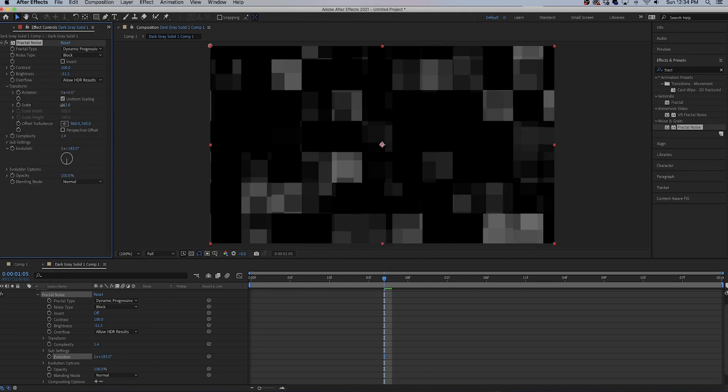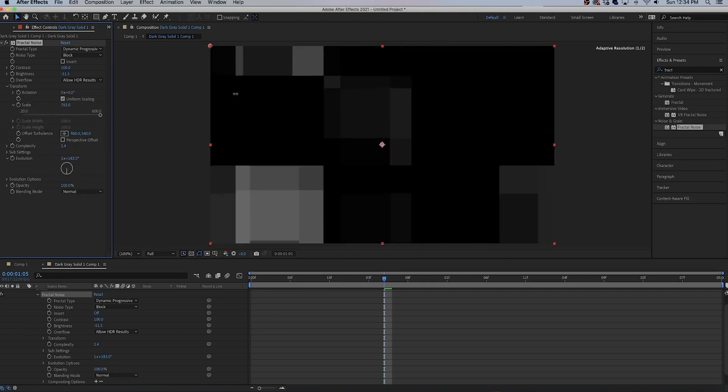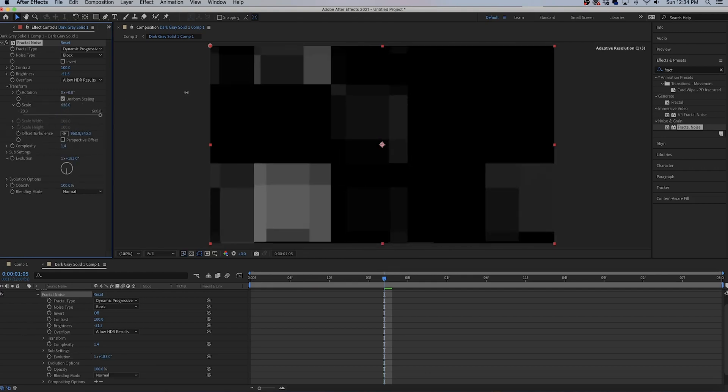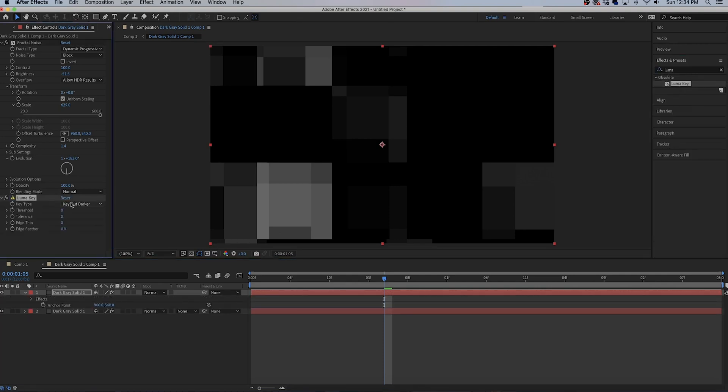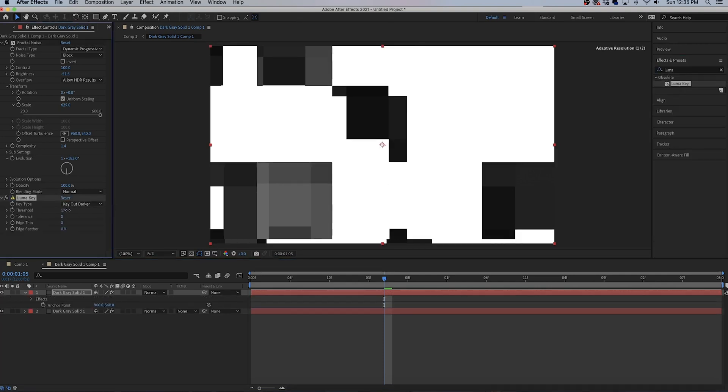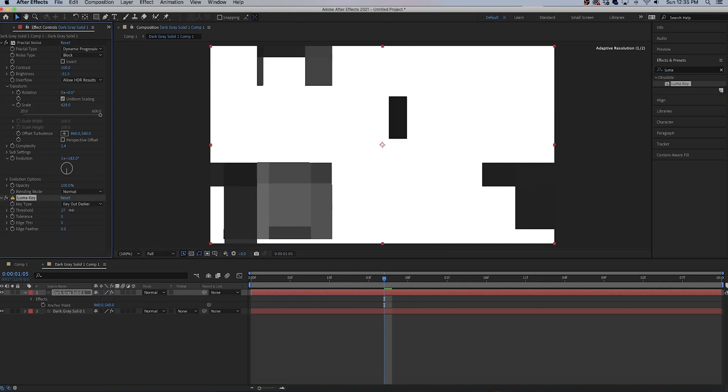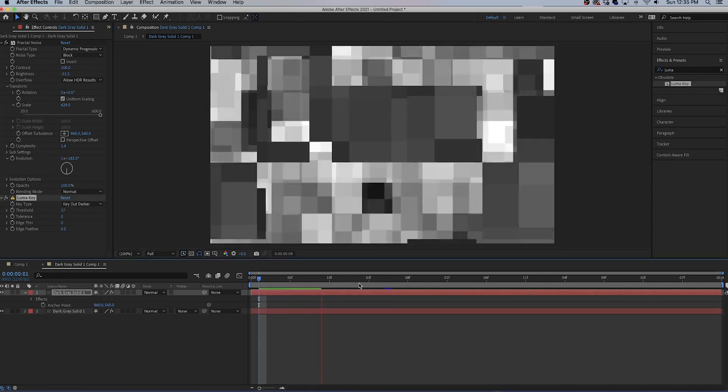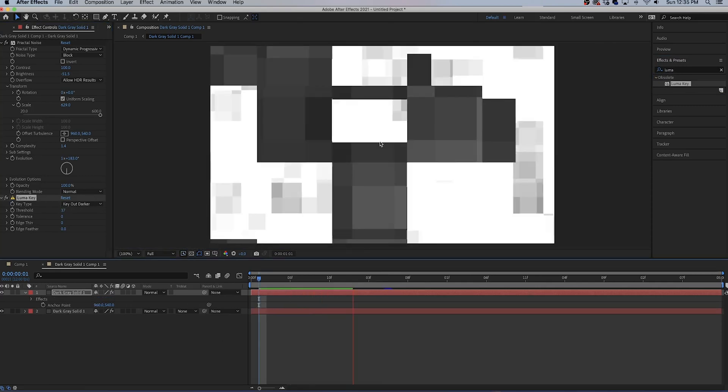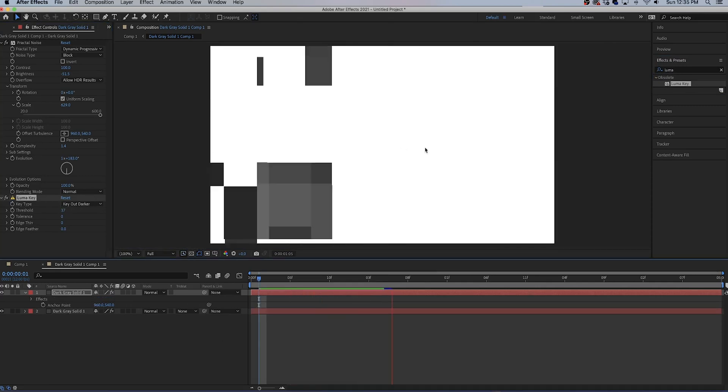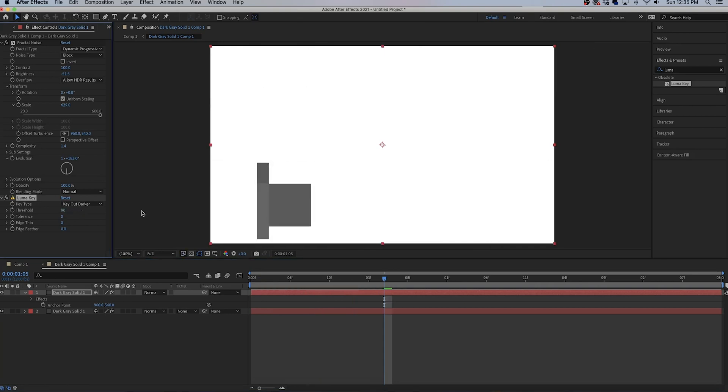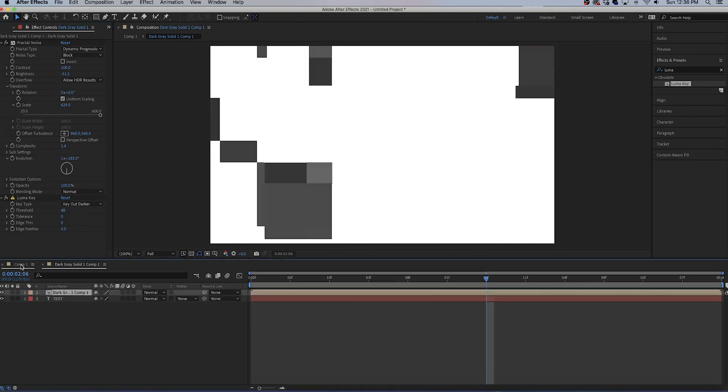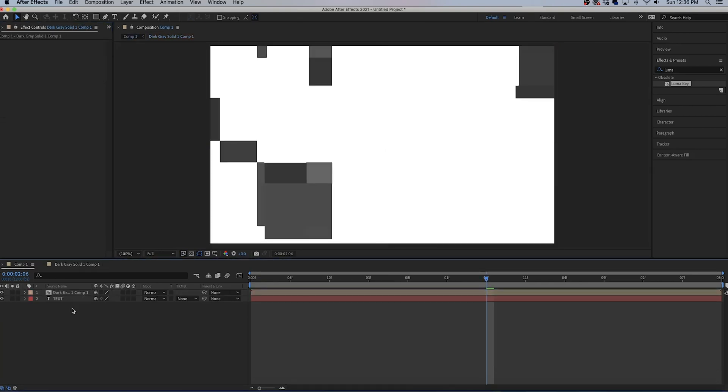Search for the luma key effect, add it to the top solid. Make sure it's key out darker, and then increase the threshold. You don't want a whole lot though, in fact this is probably too much. We might need to increase it more.